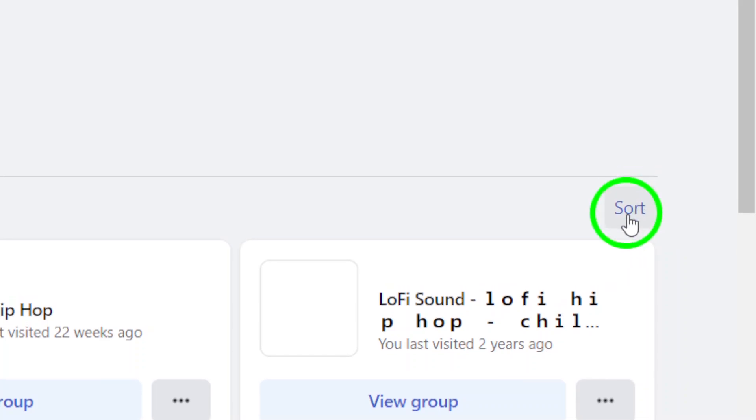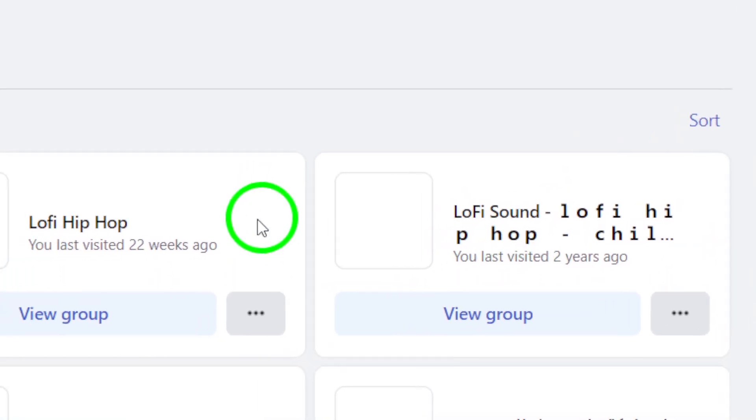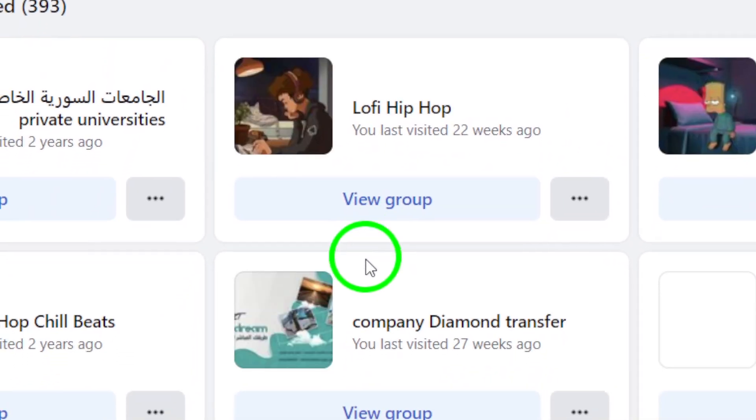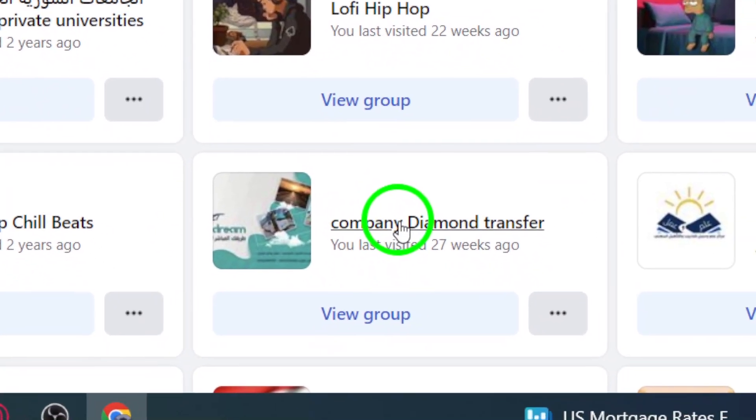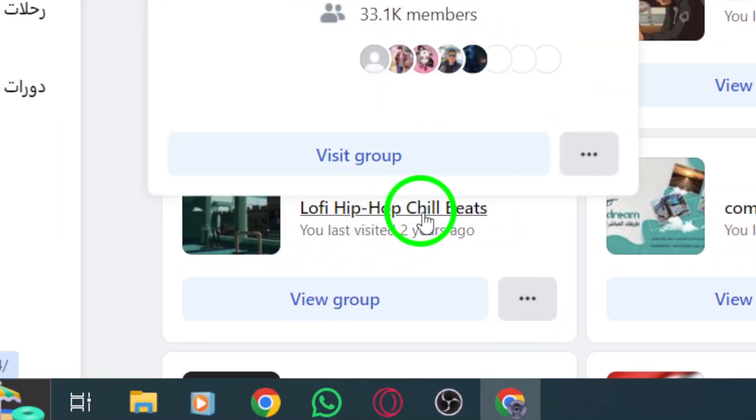Now that your groups are sorted, scroll through the list and find the one you want to locate. You can also use the search bar to type in the name of the group if you remember it.